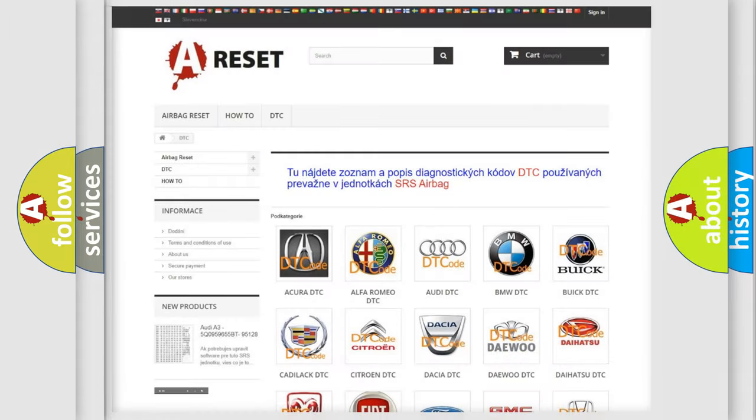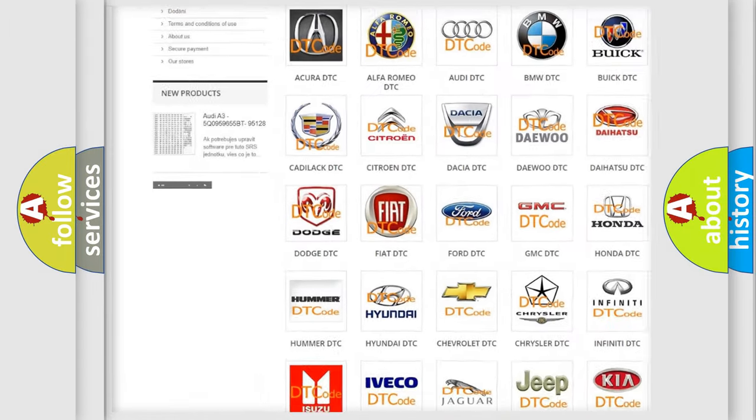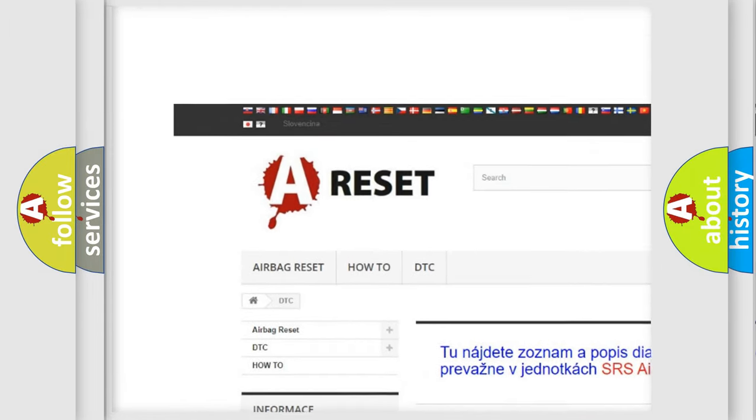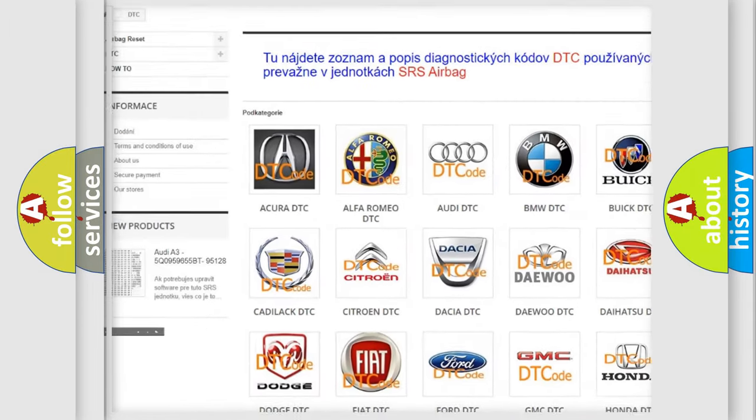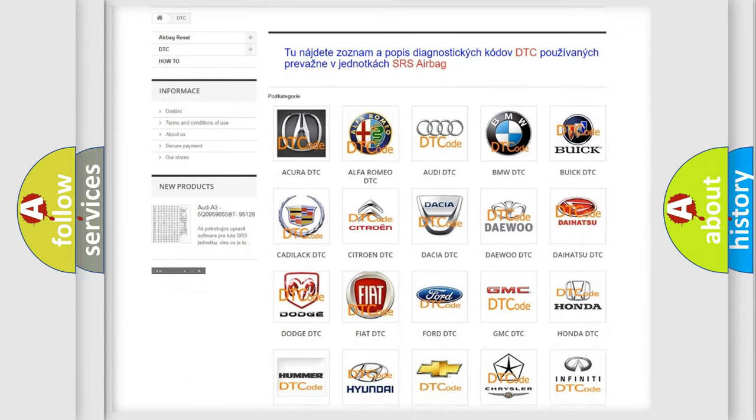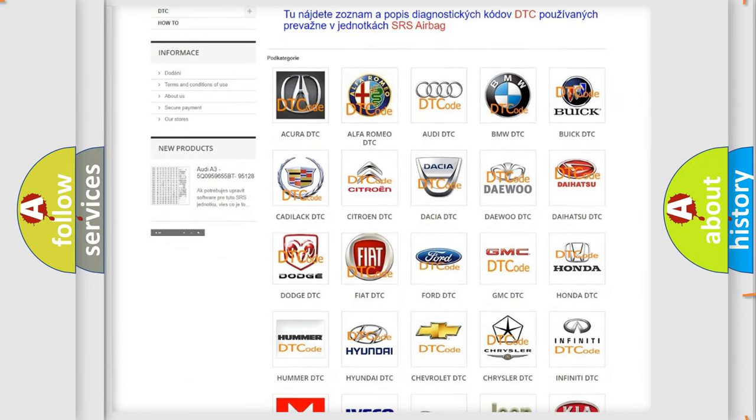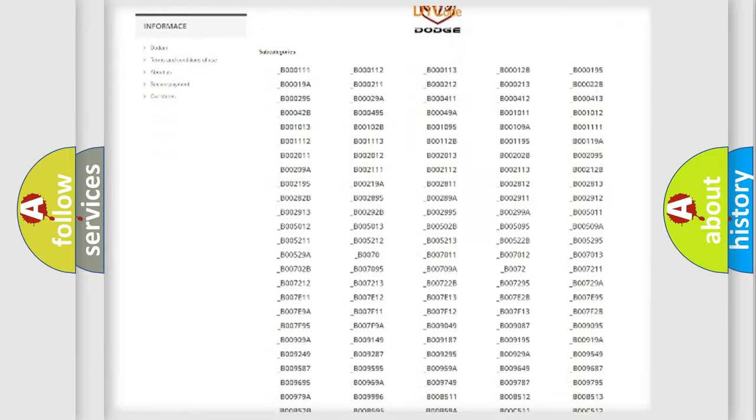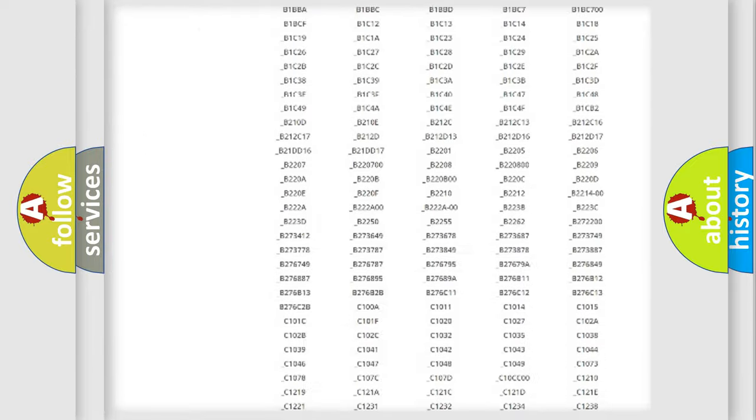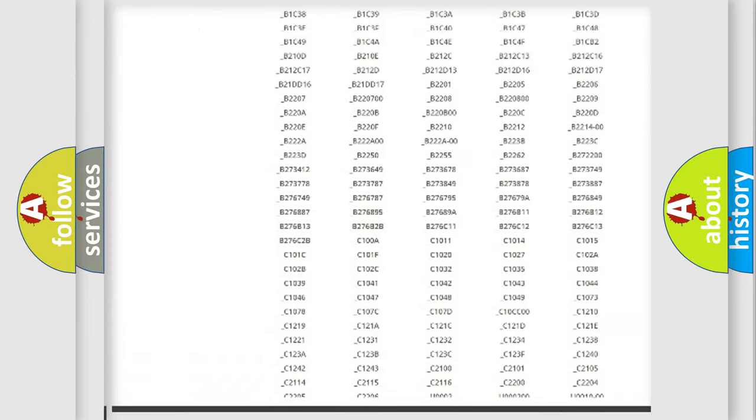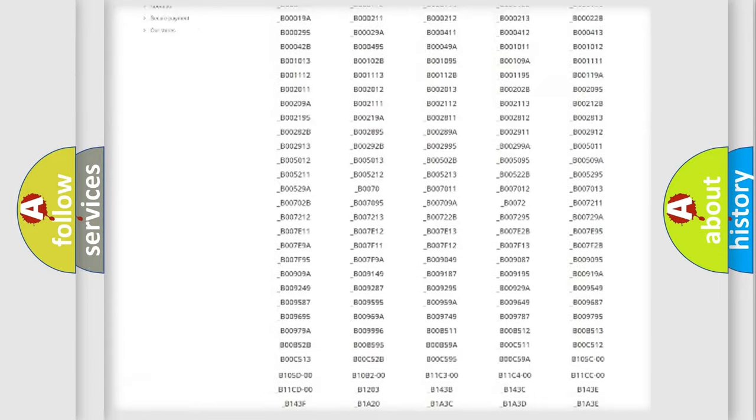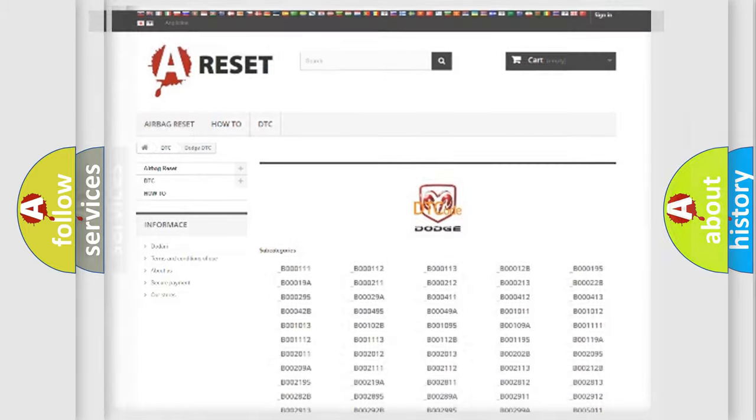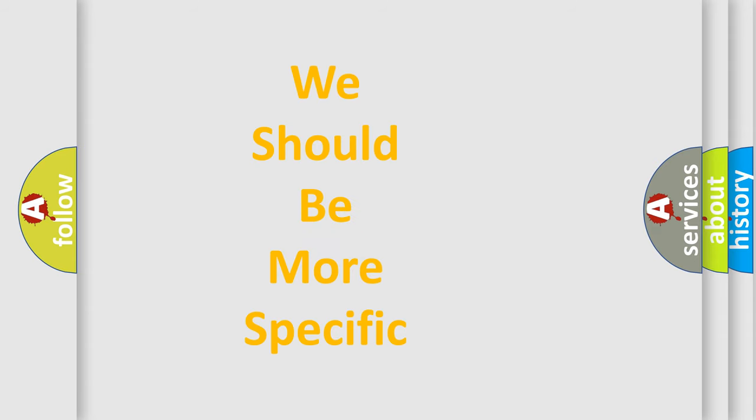Our website airbagreset.sk produces useful videos for you. You do not have to go through the OBD2 protocol anymore to know how to troubleshoot any car breakdown. You will find all the diagnostic codes that can be diagnosed in Dodge vehicles.